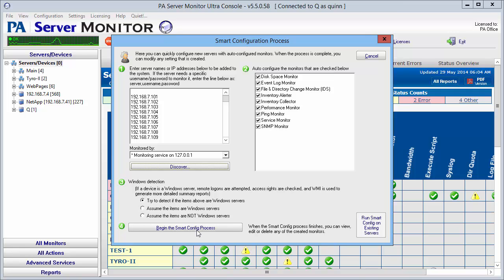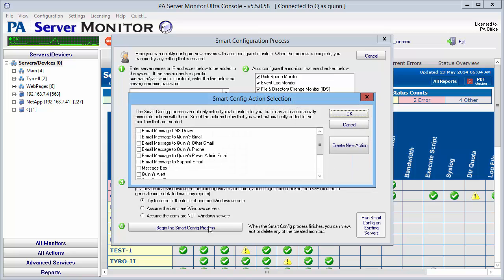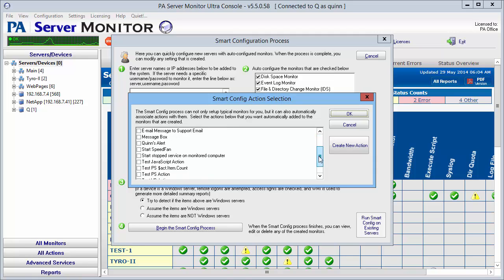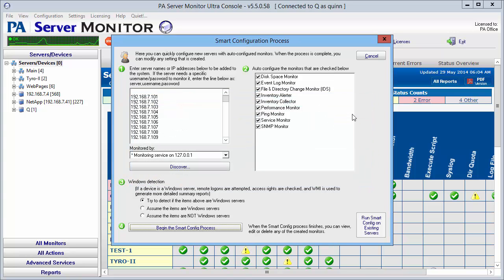What's going to happen is it's going to come up and ask what kind of actions you want to add to your monitors. We have this one selected already to add to the text log file. We're going to say okay on this.